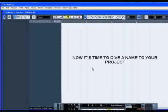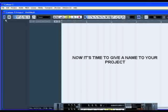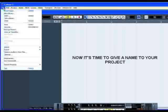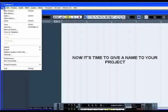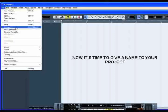Now it's time to name your project before starting anything. In the file menu, select save as, give a name and enjoy Cubase 5.